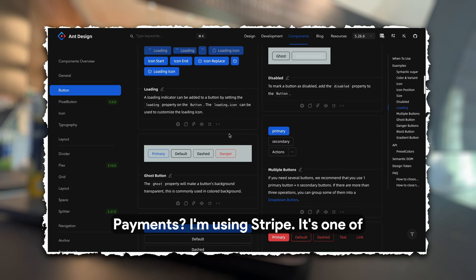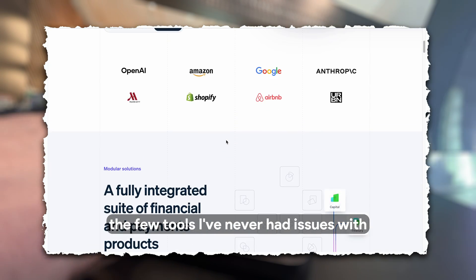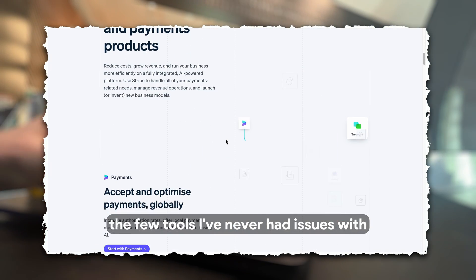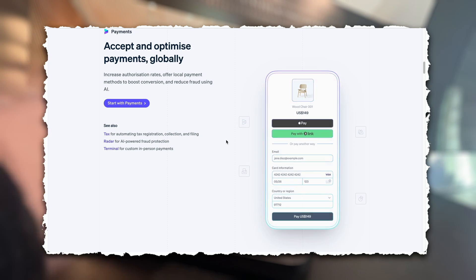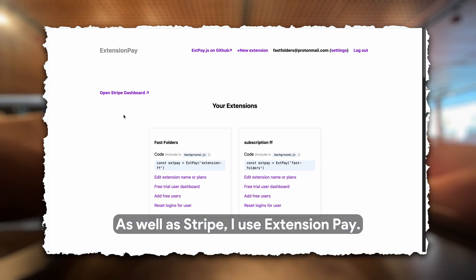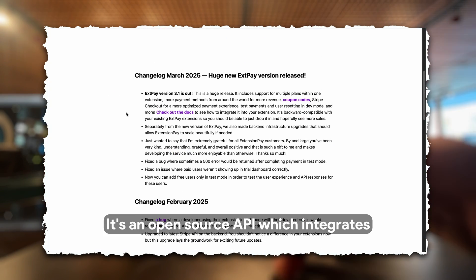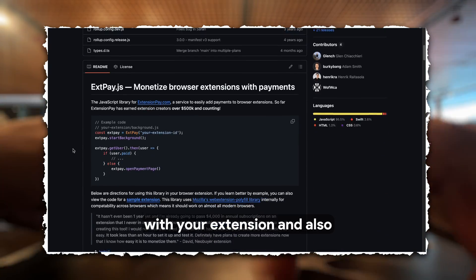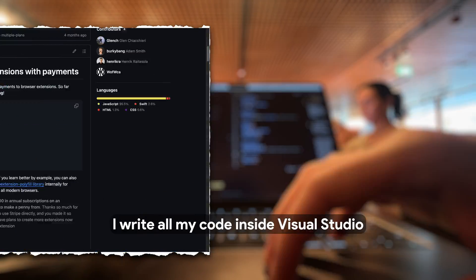Payments? I'm using Stripe. It's one of the few tools I've never had issues with, and their documentation is solid. As well as Stripe, I use Extension Pay. It's an open source API which integrates with your extension and also your Stripe to accept payments.